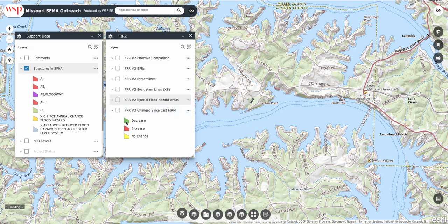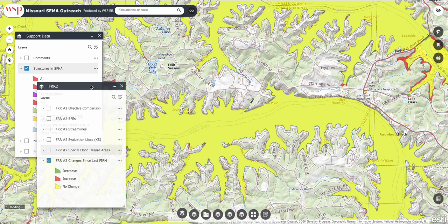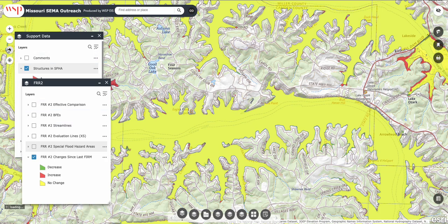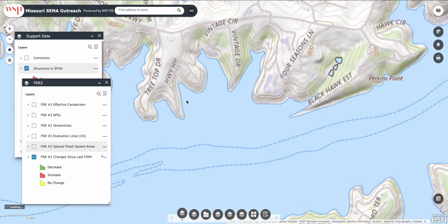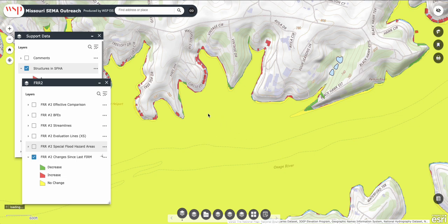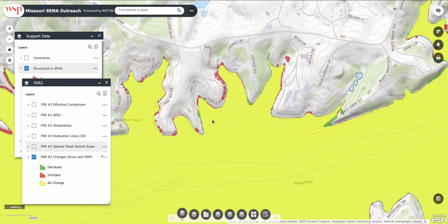I'm going to select the changes layer because it'll show decreases, increases, or no change. Enable that and you can see what it does to the entire map. You can move those panels around, which is handy. If you zoom in, on the lake floor it's yellow — nothing has changed. Out here there's actually a decrease in the new data compared to the previous map. Down here at Blackhawk Estates, formerly that would have been in the floodplain, but the green shows they've actually moved the floodplain down a little bit, so less of that point is in the floodplain.